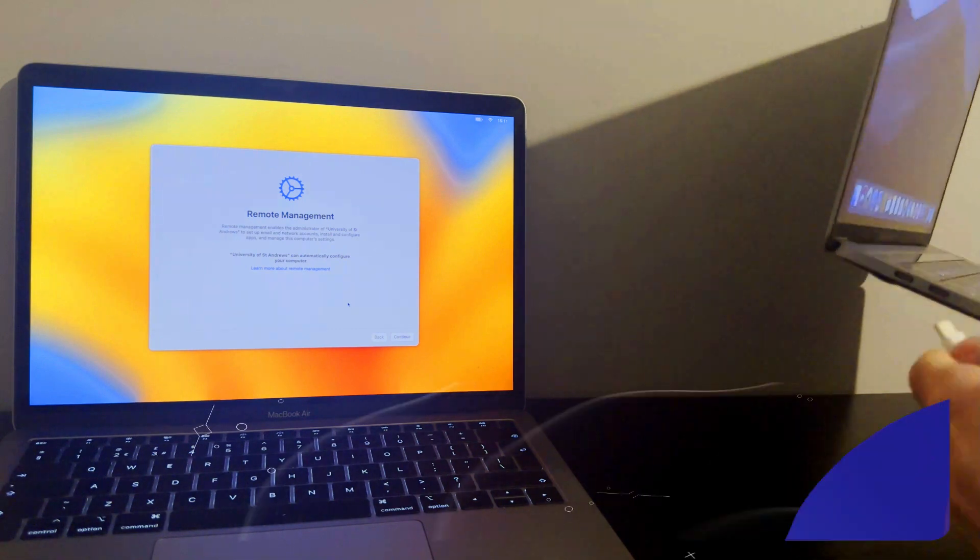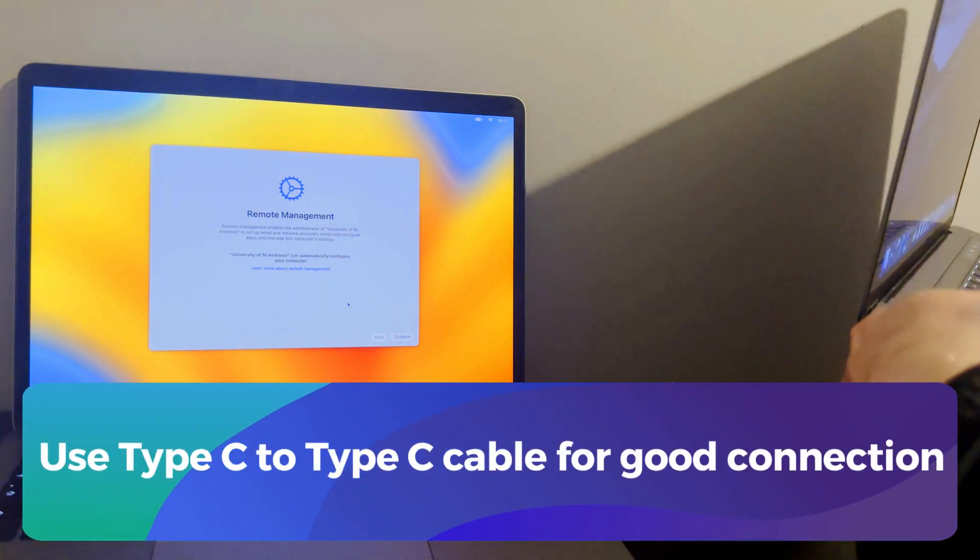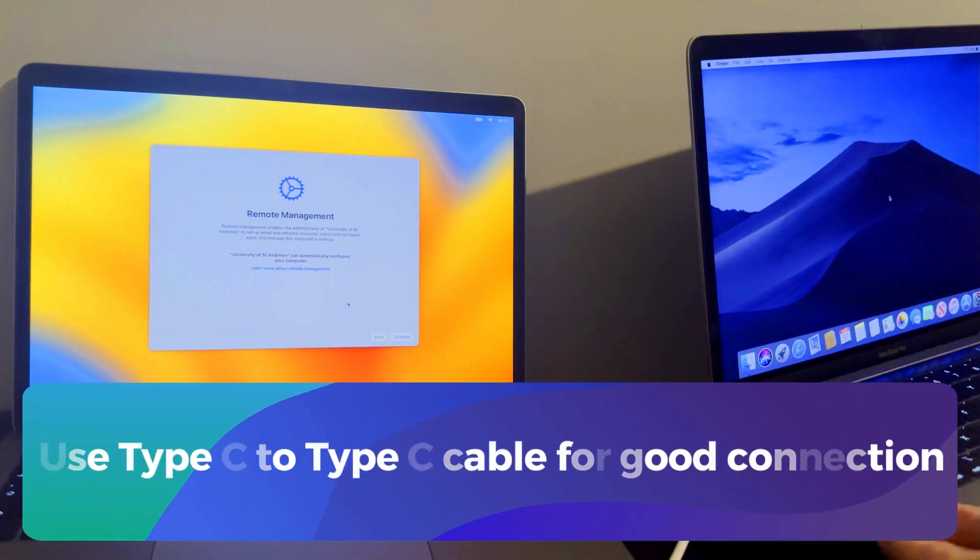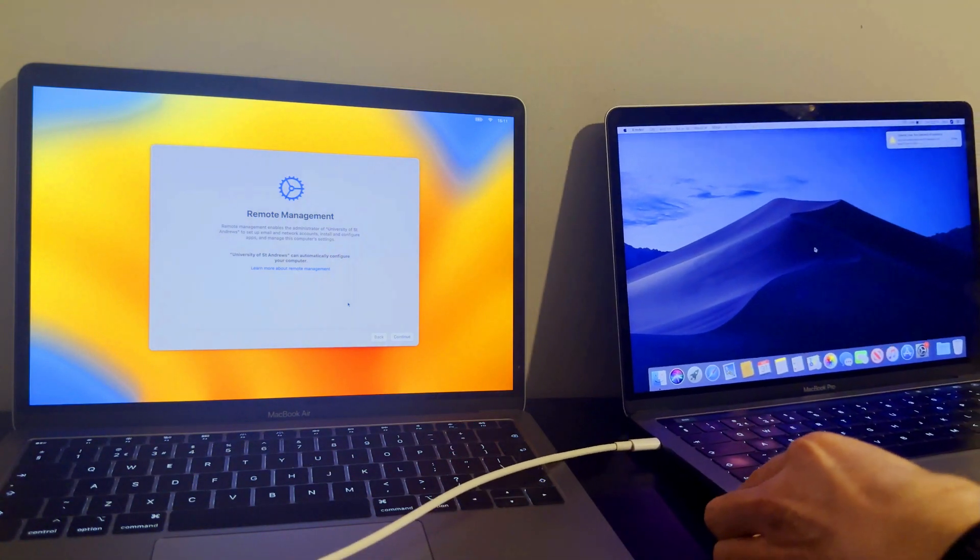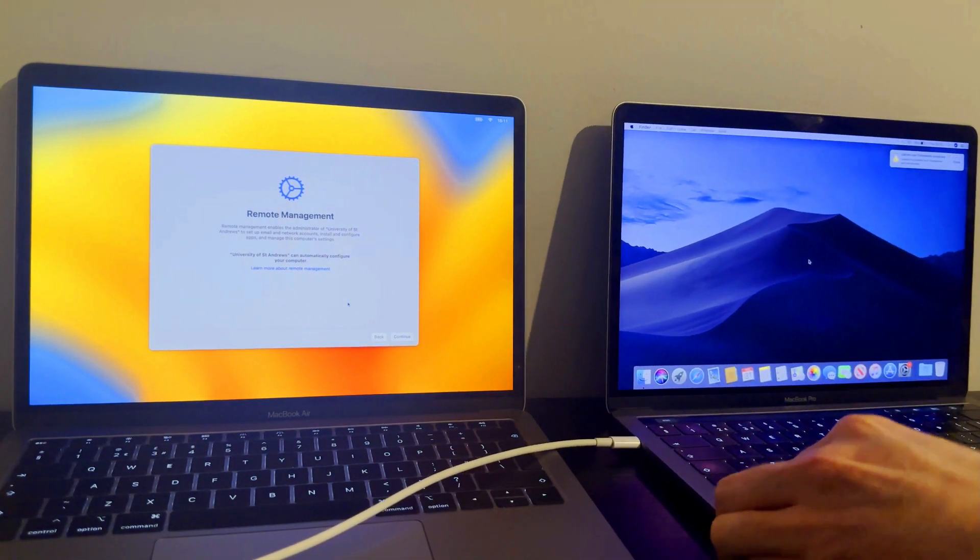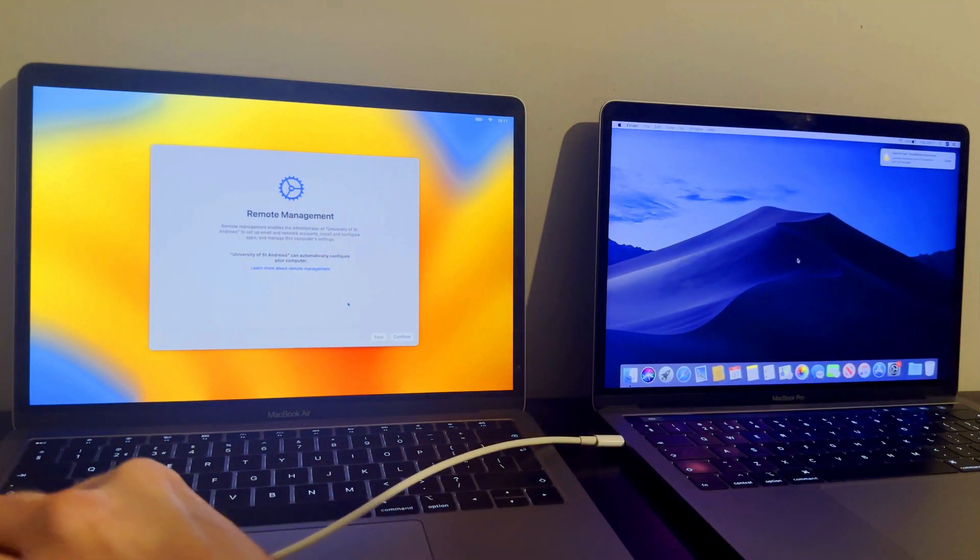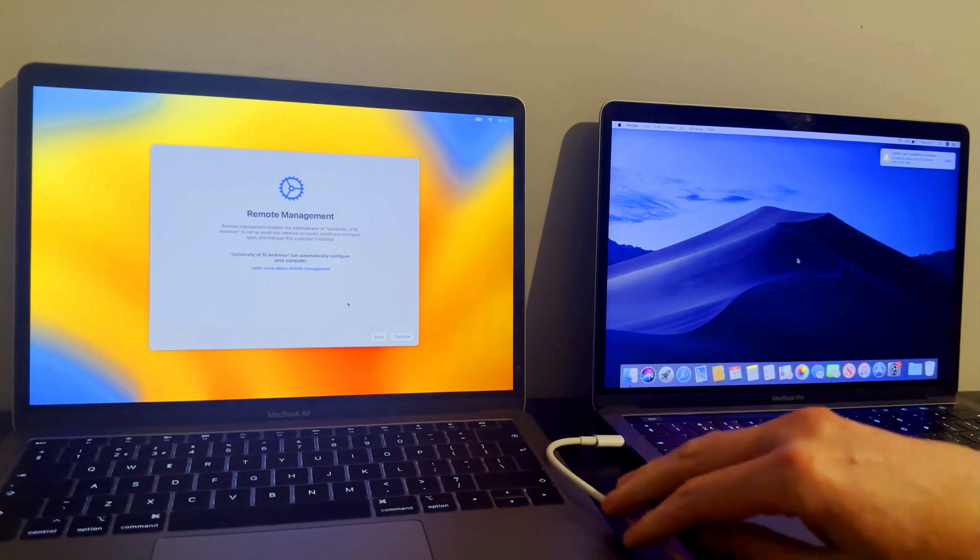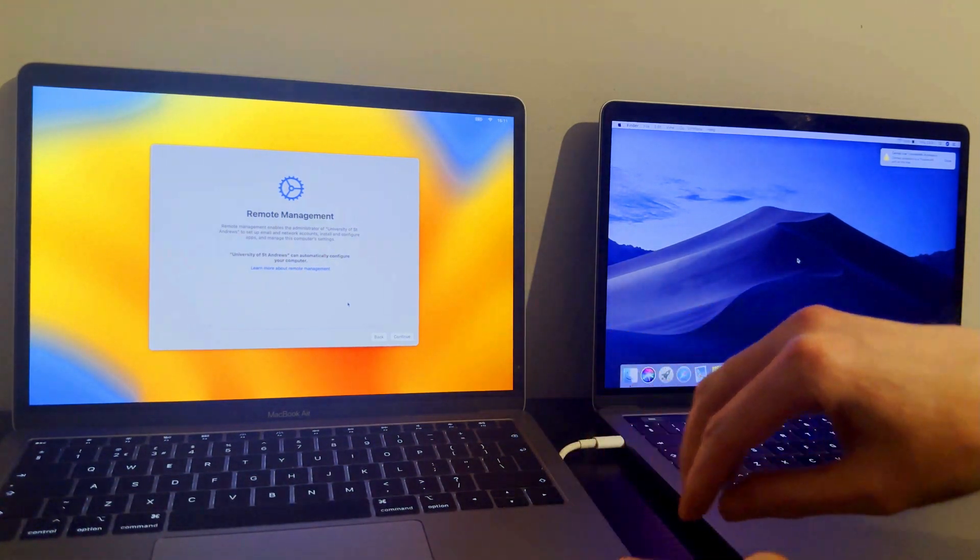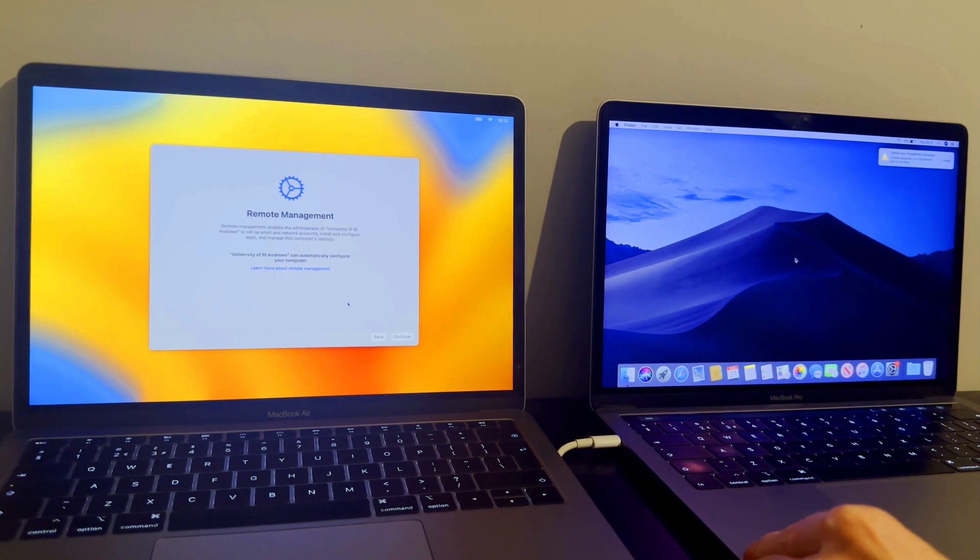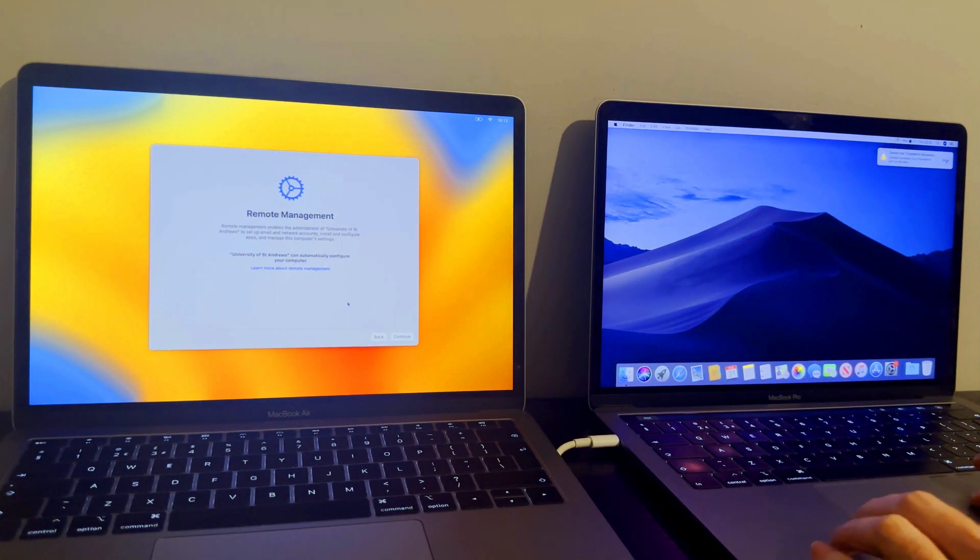First, you will require two Macs. One is the normal Mac in which you can run the MDM lock tool, another one is the locked MDM Mac. You need to connect both these Macs with the Type-C cable and make sure you use good quality cable. Connect the Type-C to Type-C port with the closest one so that you will get good connection.